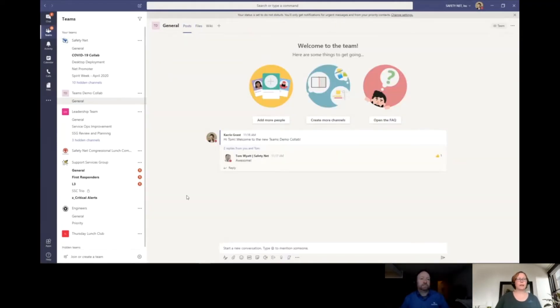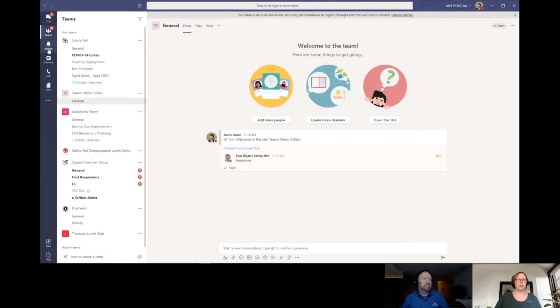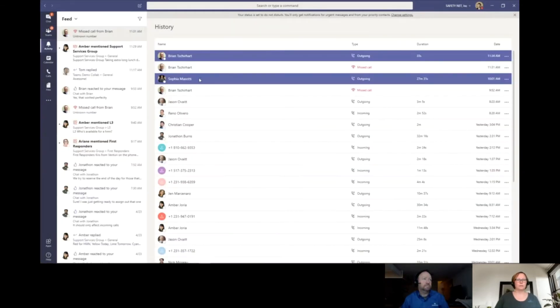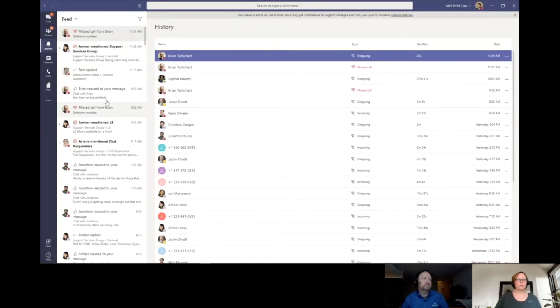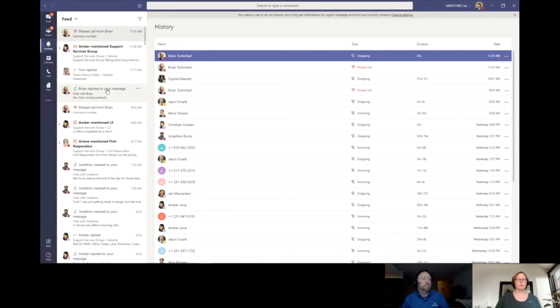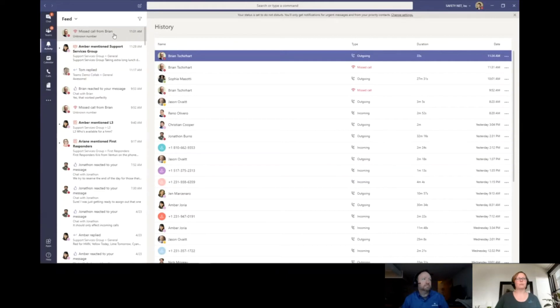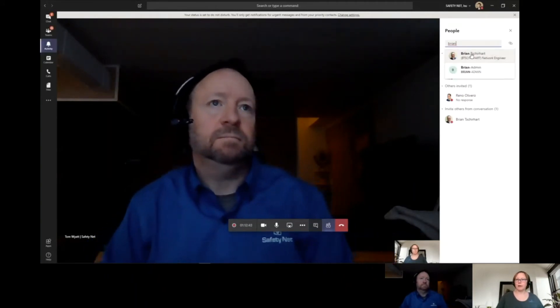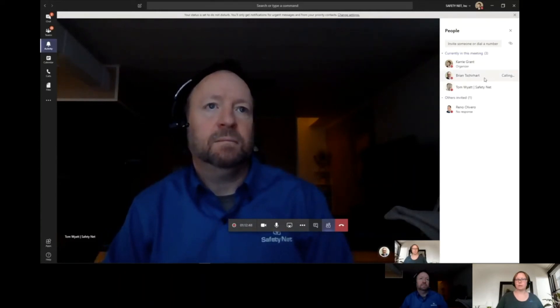So that's the Teams within Teams in a nutshell. The last feature we're going to show in this video is activity, which is located again here along the left side. The activity screen gives you a really quick easy way of seeing all of the conversations you've been a part of recently. It also shows in bold anything that still needs action from you or things you haven't looked at yet. You can see right here at the top, I have a missed call from Brian.